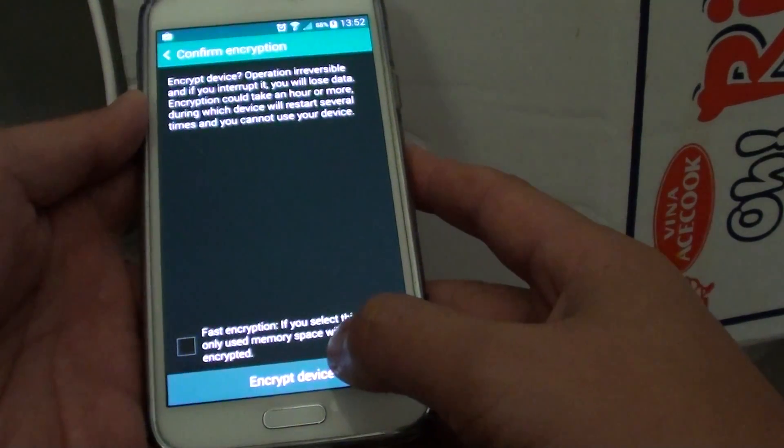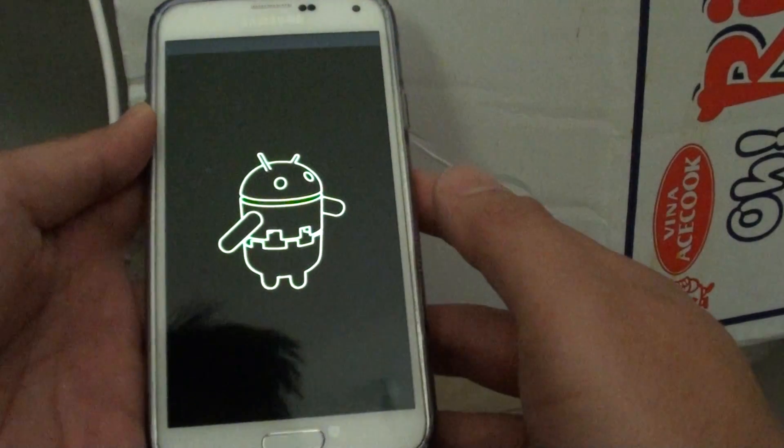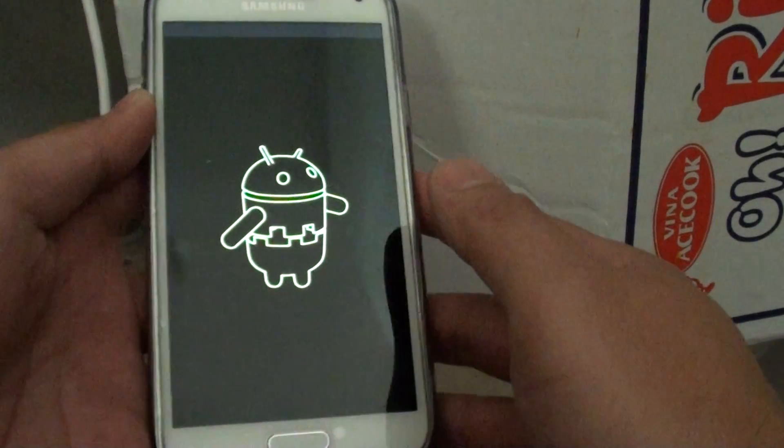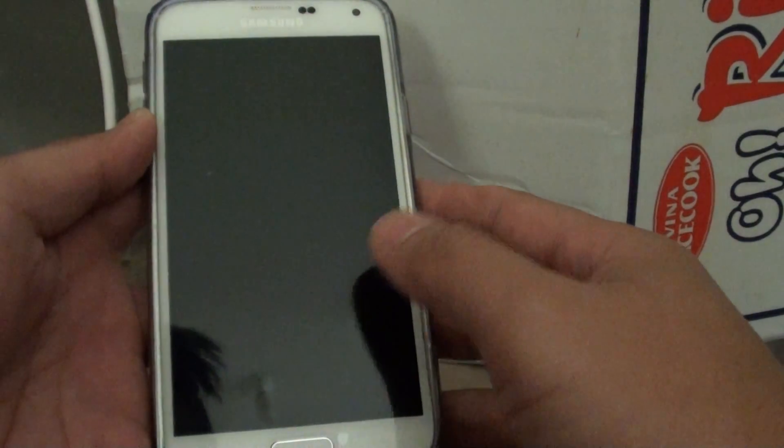Now tap on encrypt device, and you can see encryption now starts.